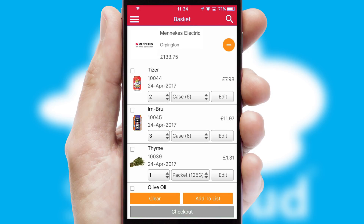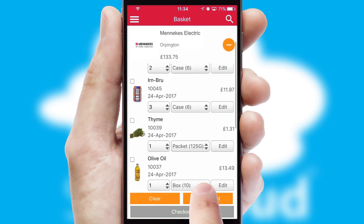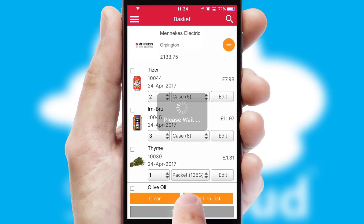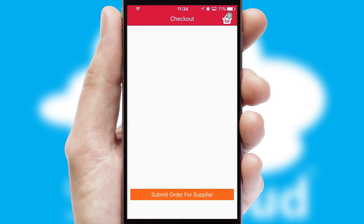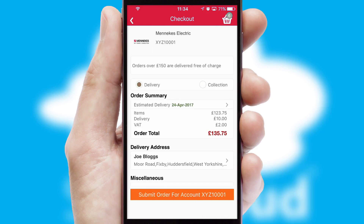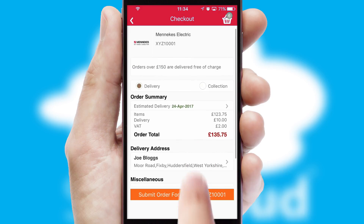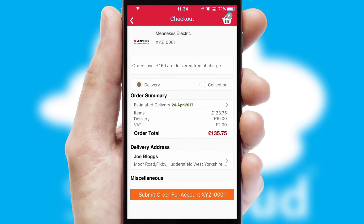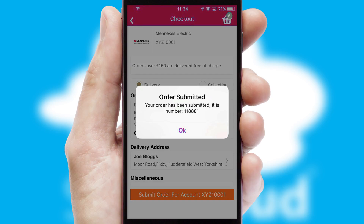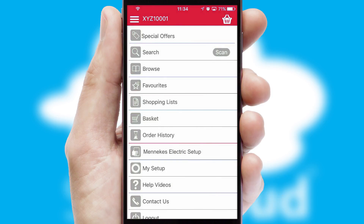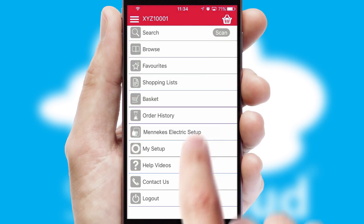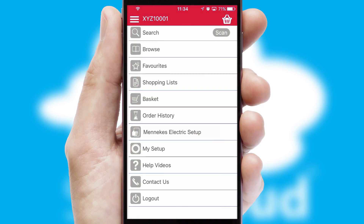Once the basket is complete, all the order information will be presented at the checkout. SwiftCloud also supports click and collect functionality. Finally, after submitting the order, you and your customer will receive a PDF confirmation and the order is imported into your ERP system.